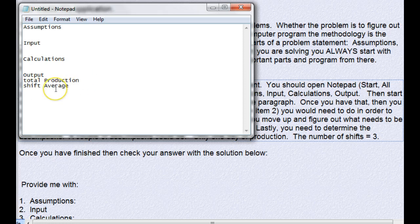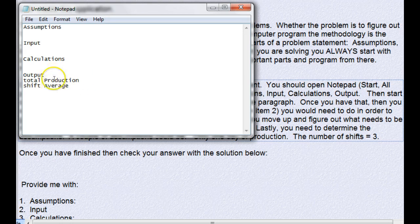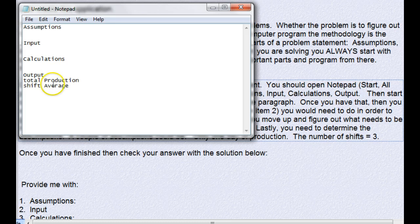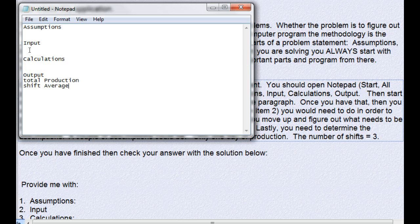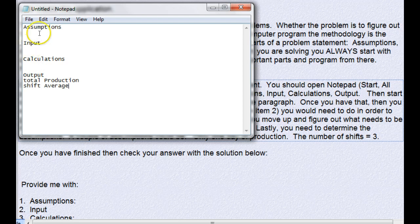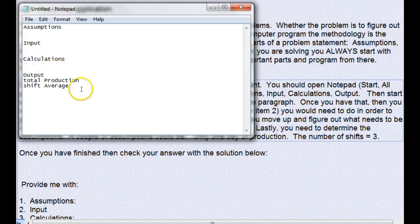Next we have to figure out where these two values come from. Either they're going to be calculated, or they're going to be provided to us as input, or they're values that never change, which means they're assumptions. These are obviously calculations.